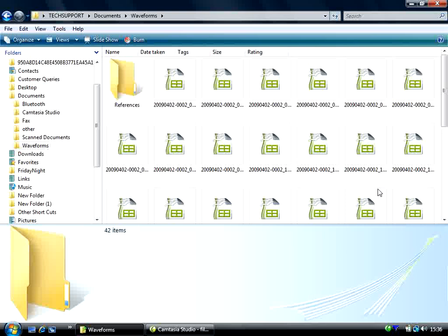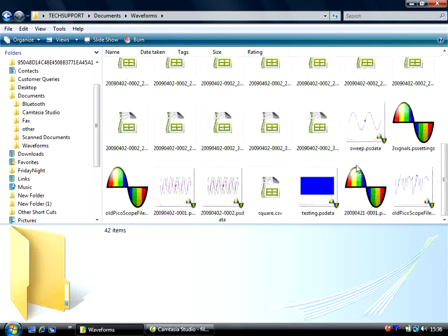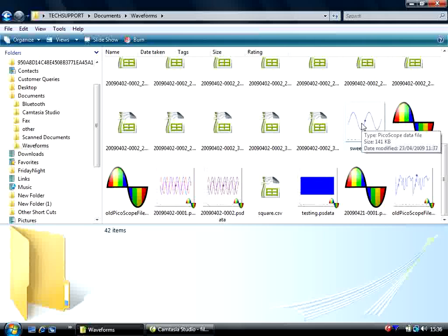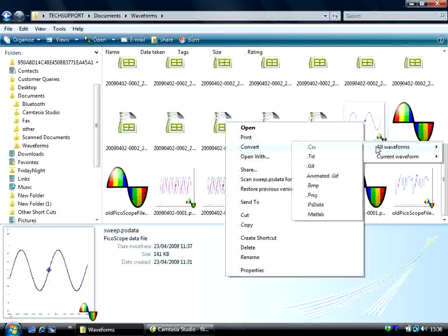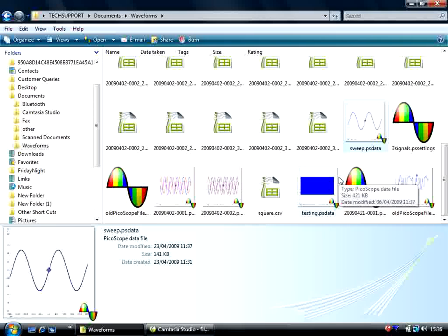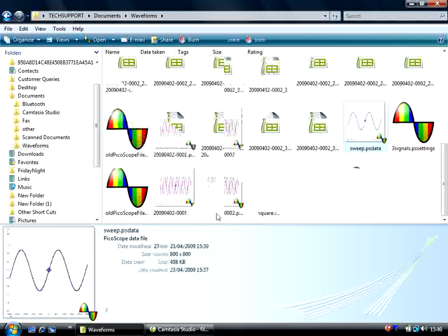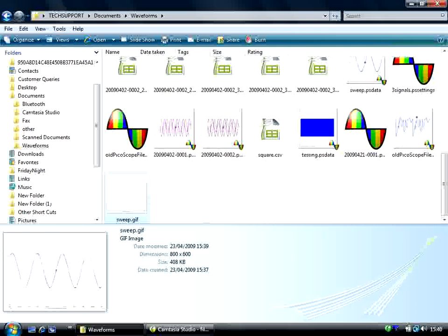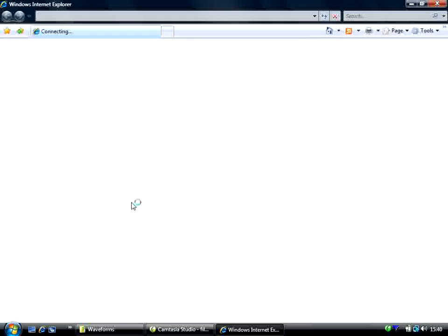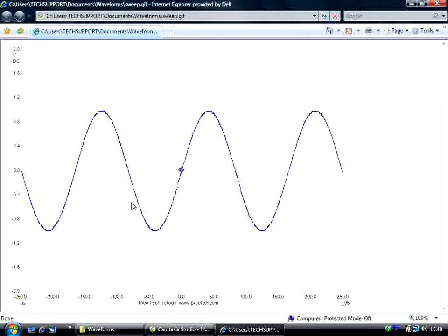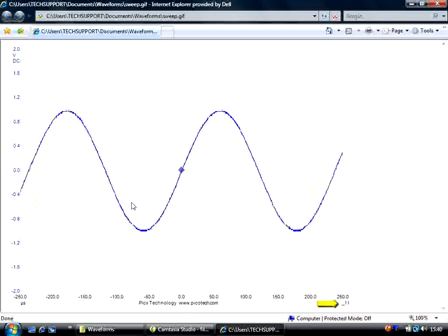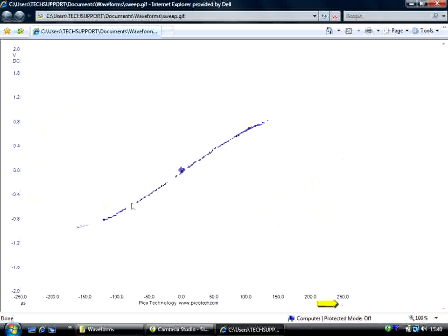Another example I would like to demonstrate is the Convert to Animated GIF, which is a great little feature, as this allows you to view all the waveforms in a buffer as an animation. So let's try this out. I'll choose this sweep data file. So we right-click, Convert, All Waveforms, and then to Animated GIF. This will take a few minutes to complete. And now that the icon disappears, we can now look at the Animated GIF. You'll notice at the bottom right-hand corner the number of frames that have been captured in the buffers.